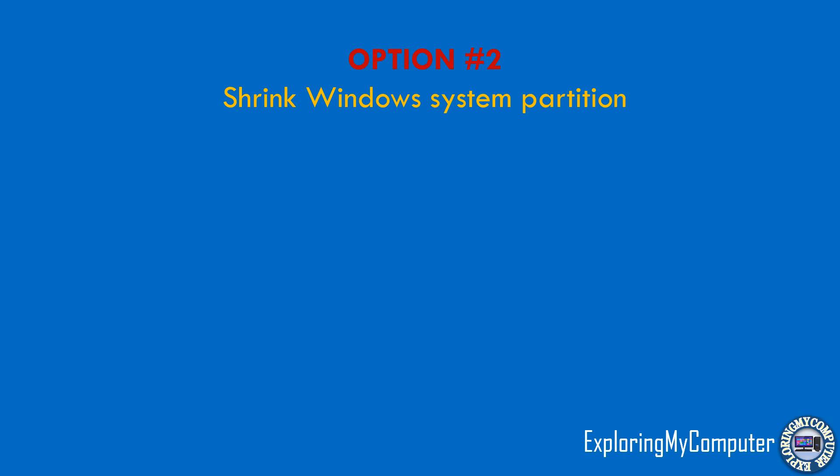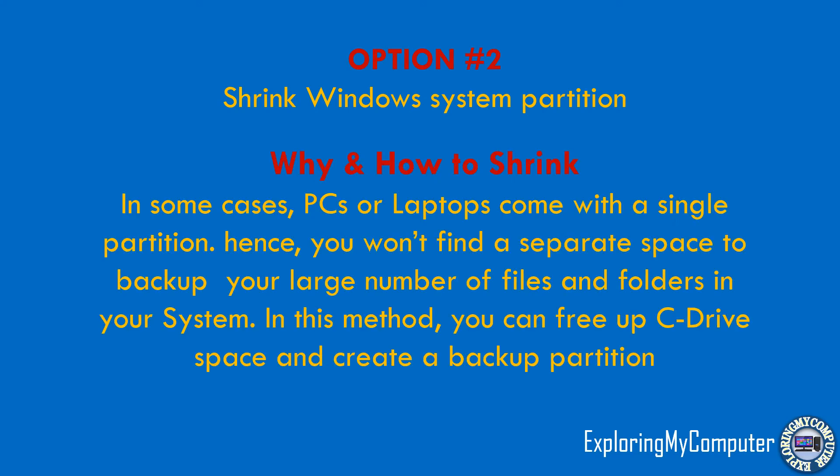Option 2: Shrink Windows System Partition. In some cases, PCs or laptops come with a single partition; hence, you won't find a separate space to backup your large number of files and folders. In this method, you can free up C-drive space and create a backup partition.